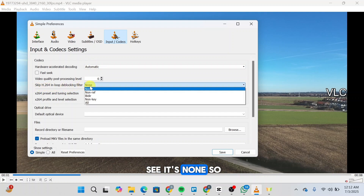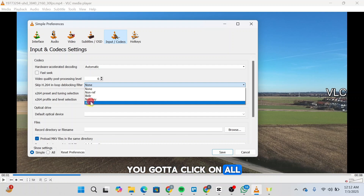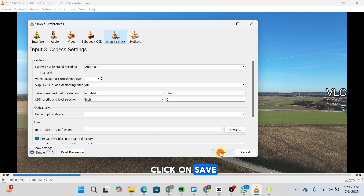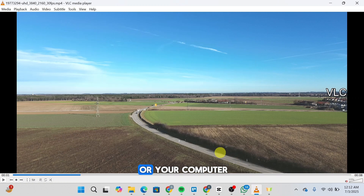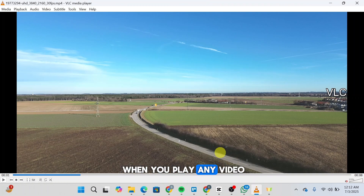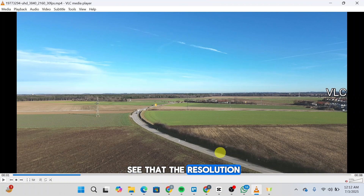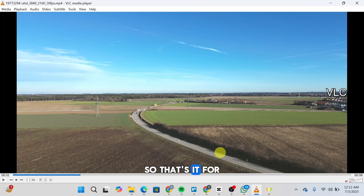Then you'll be able to see Skip H.264 In-Loop Deblocking Filter — you'll see it's set to None, so you're going to click on All. Once done, click Save, and then simply restart your VLC or your computer. Once you do so, when you play any video you'll see that the resolution has been changed.